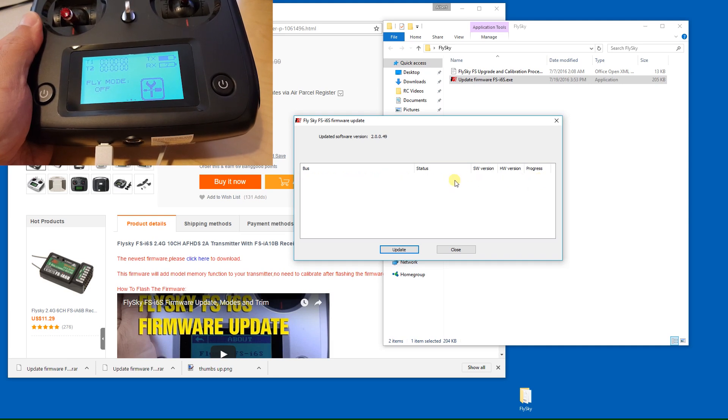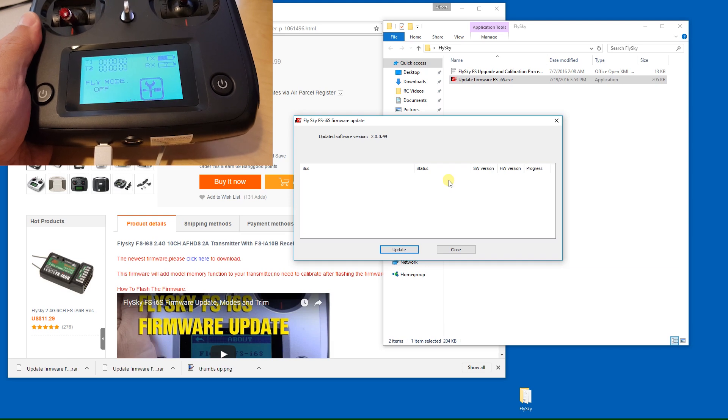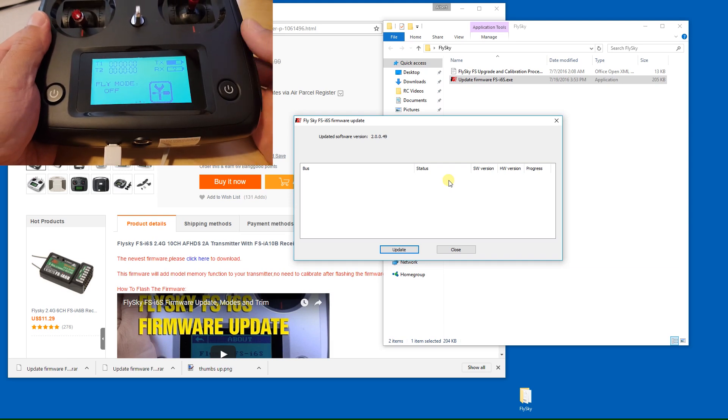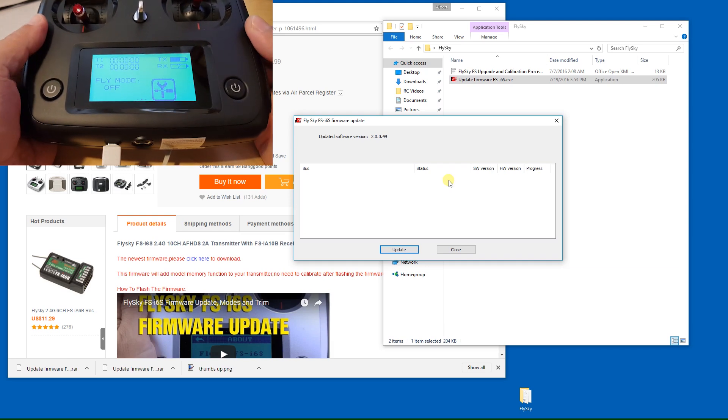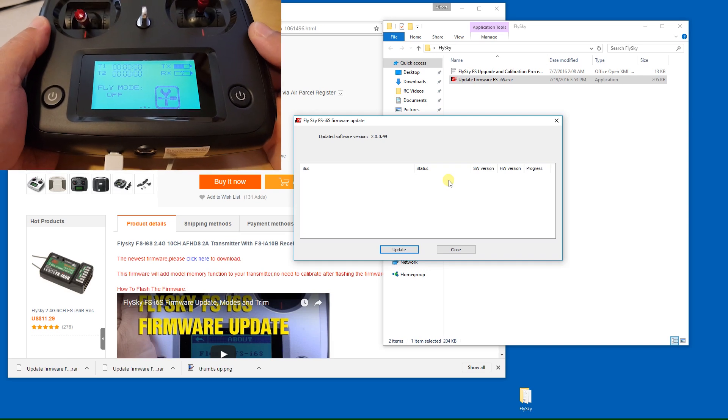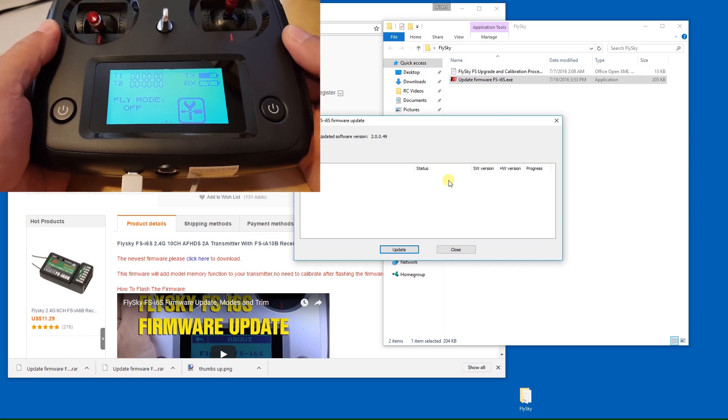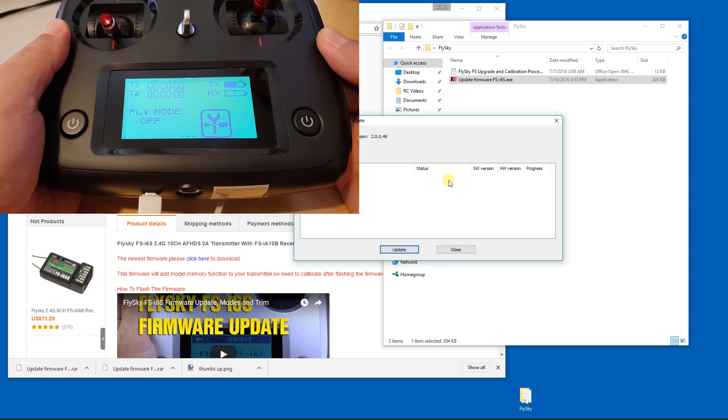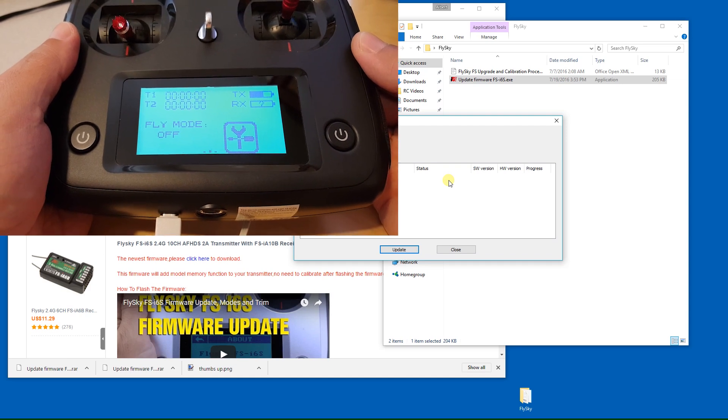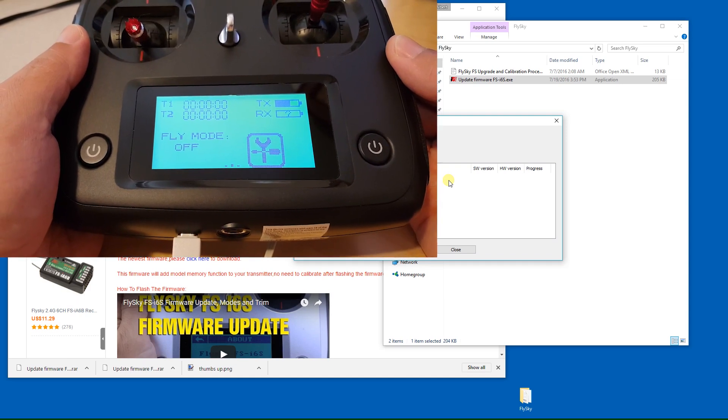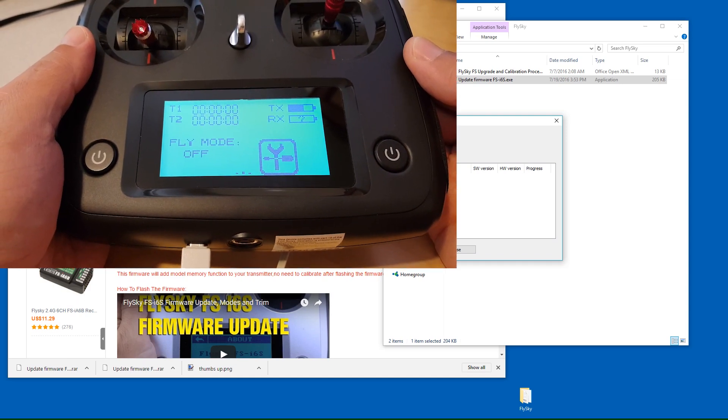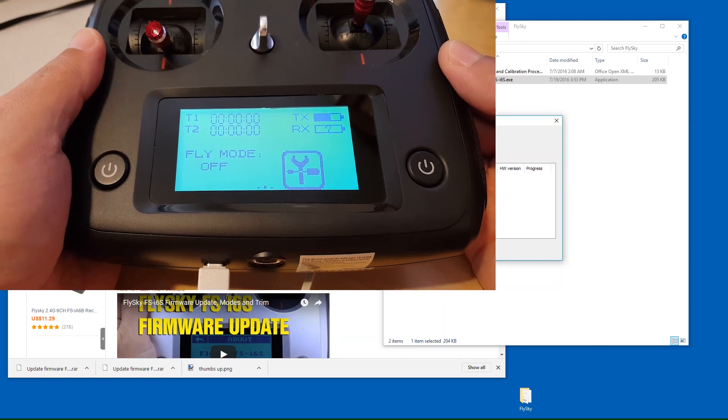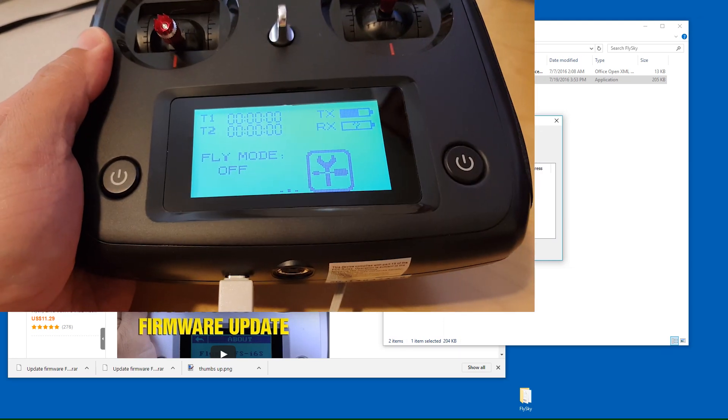It shows that the program is successful and reboots the transmitter. Now the manufacturer FlySky recommends that you do a stick calibration, and also if you have any issues with the transmitter you're supposed to do a factory reset.